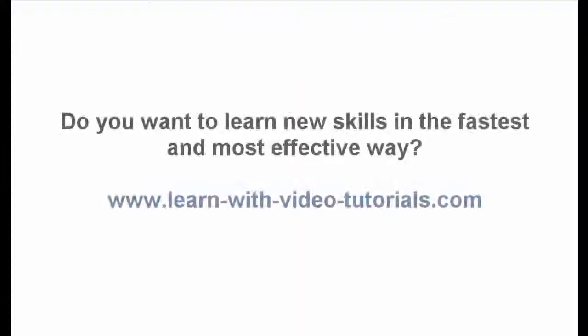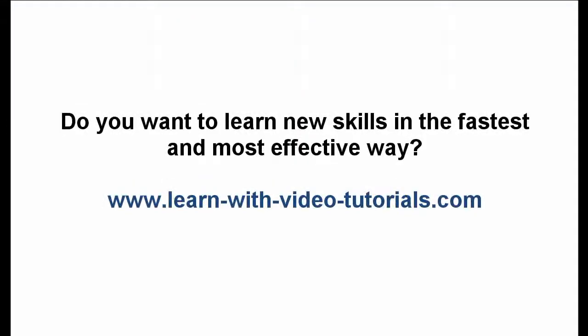Do you want to learn new skills in the fastest and most effective way? Visit LearnWithVideoTutorials.com.